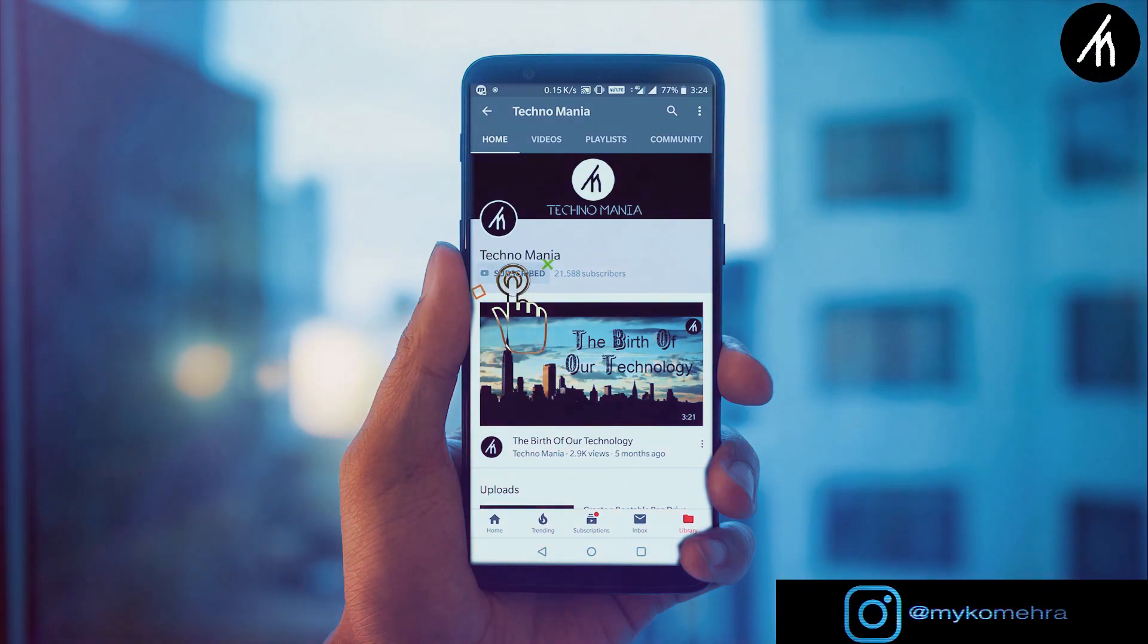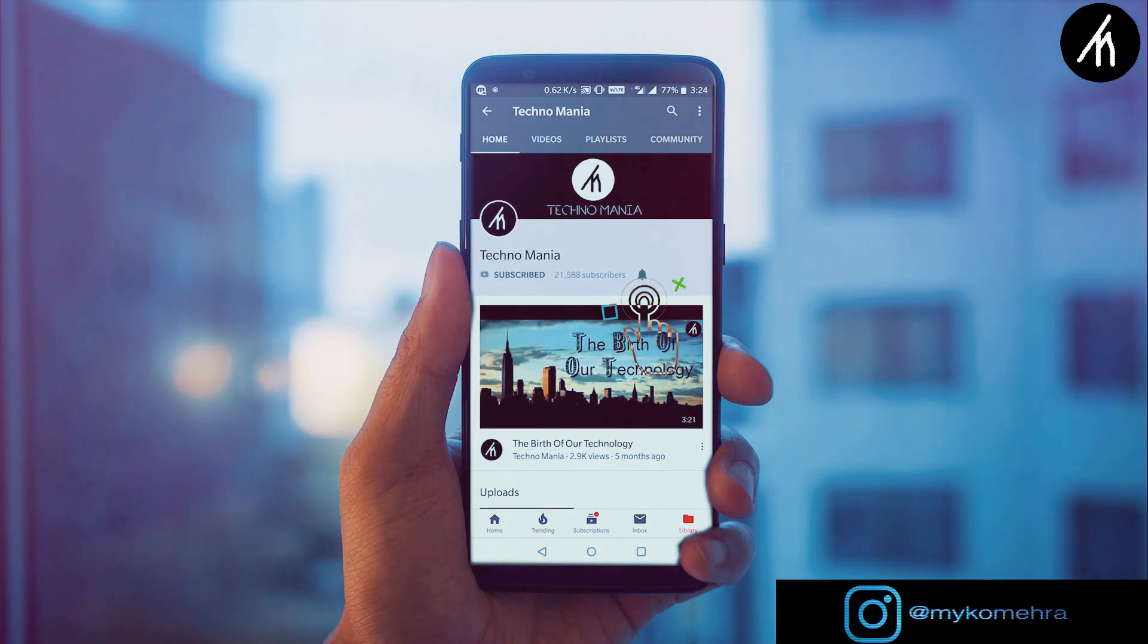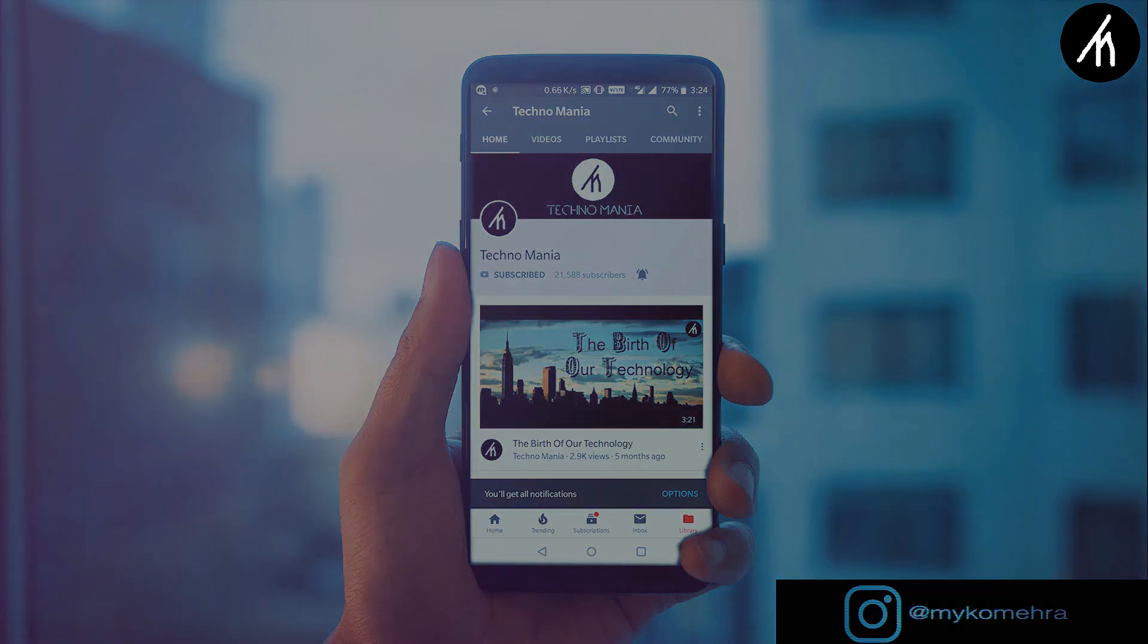Press on that crimson button and hit that ding dong to never miss amazing videos from us.